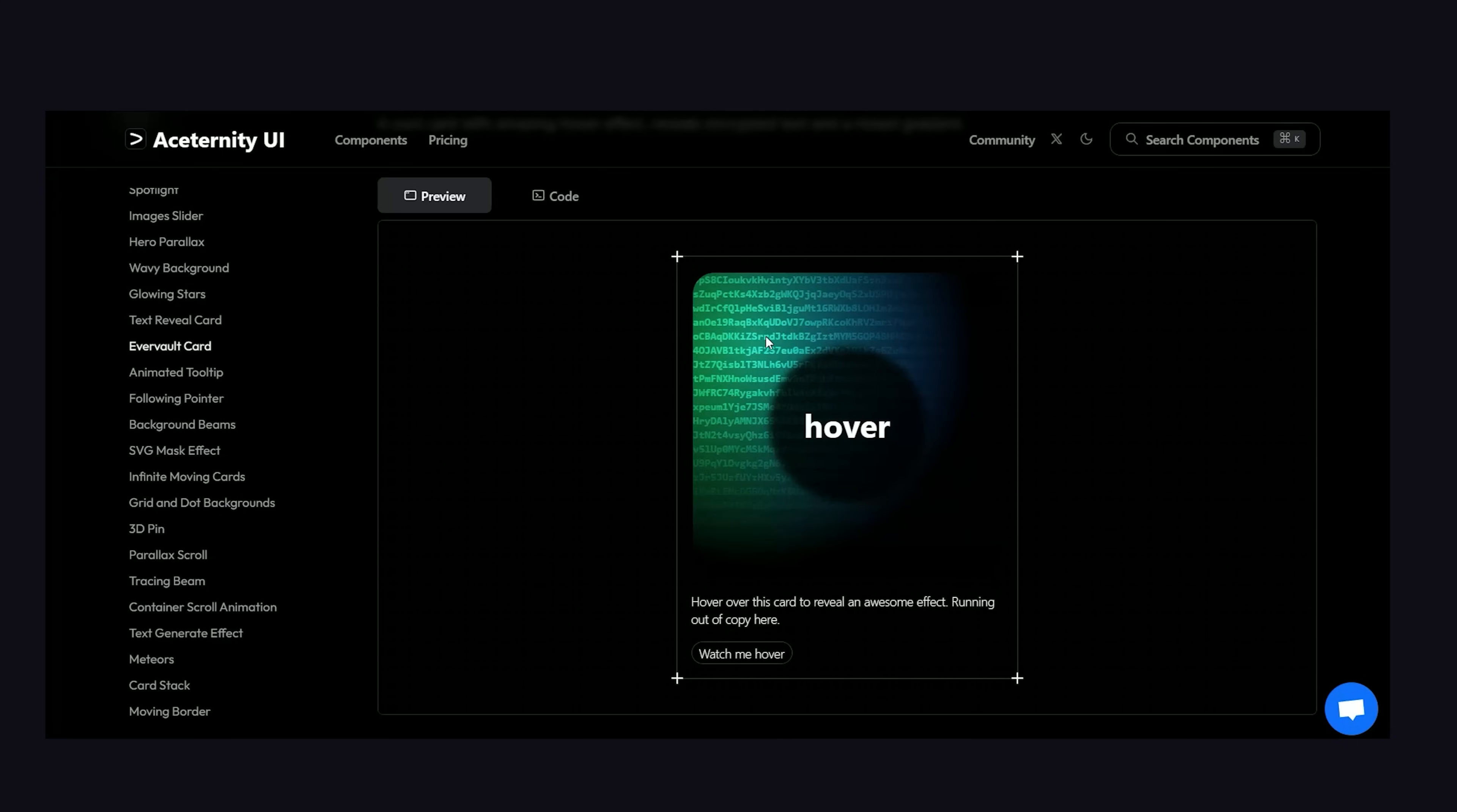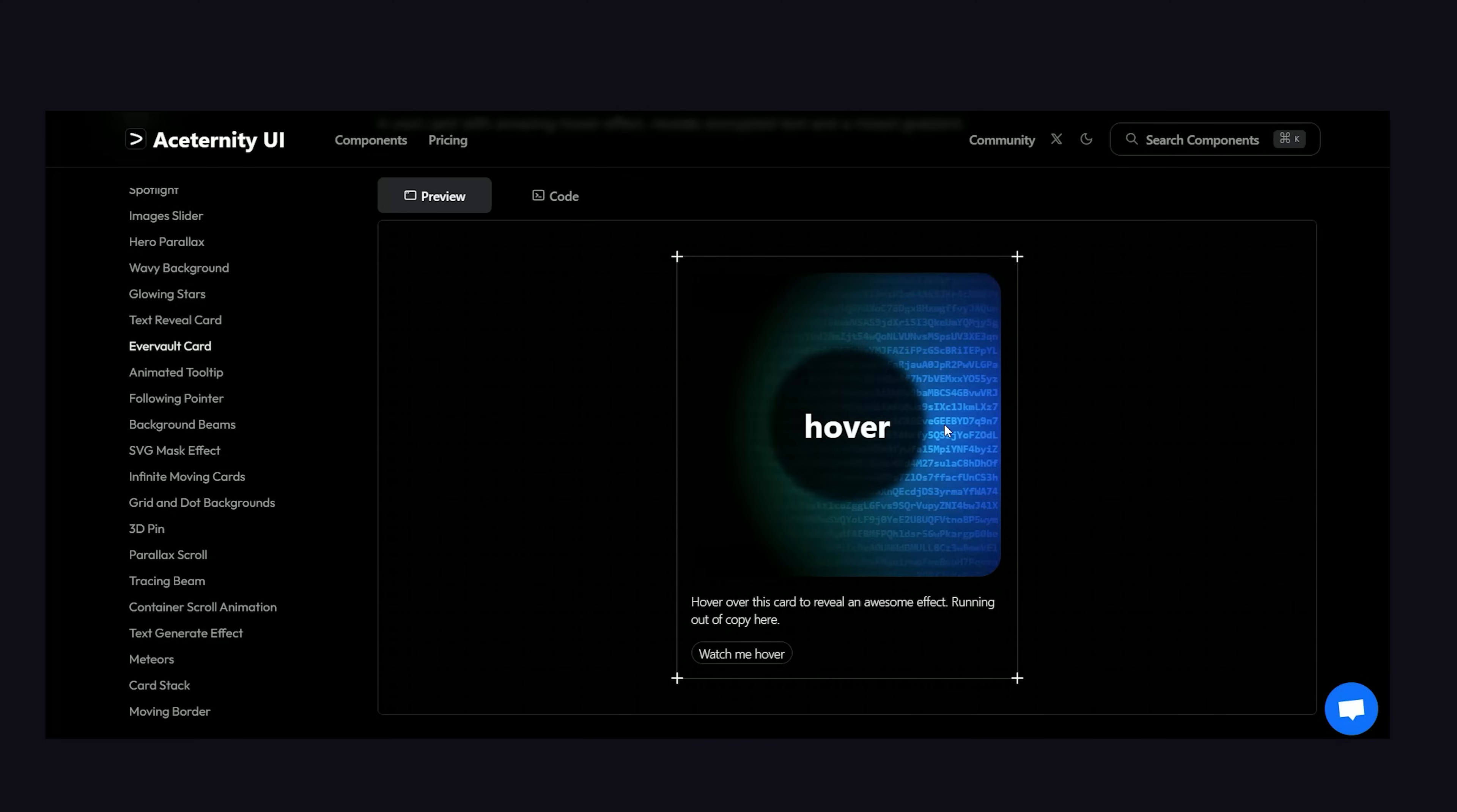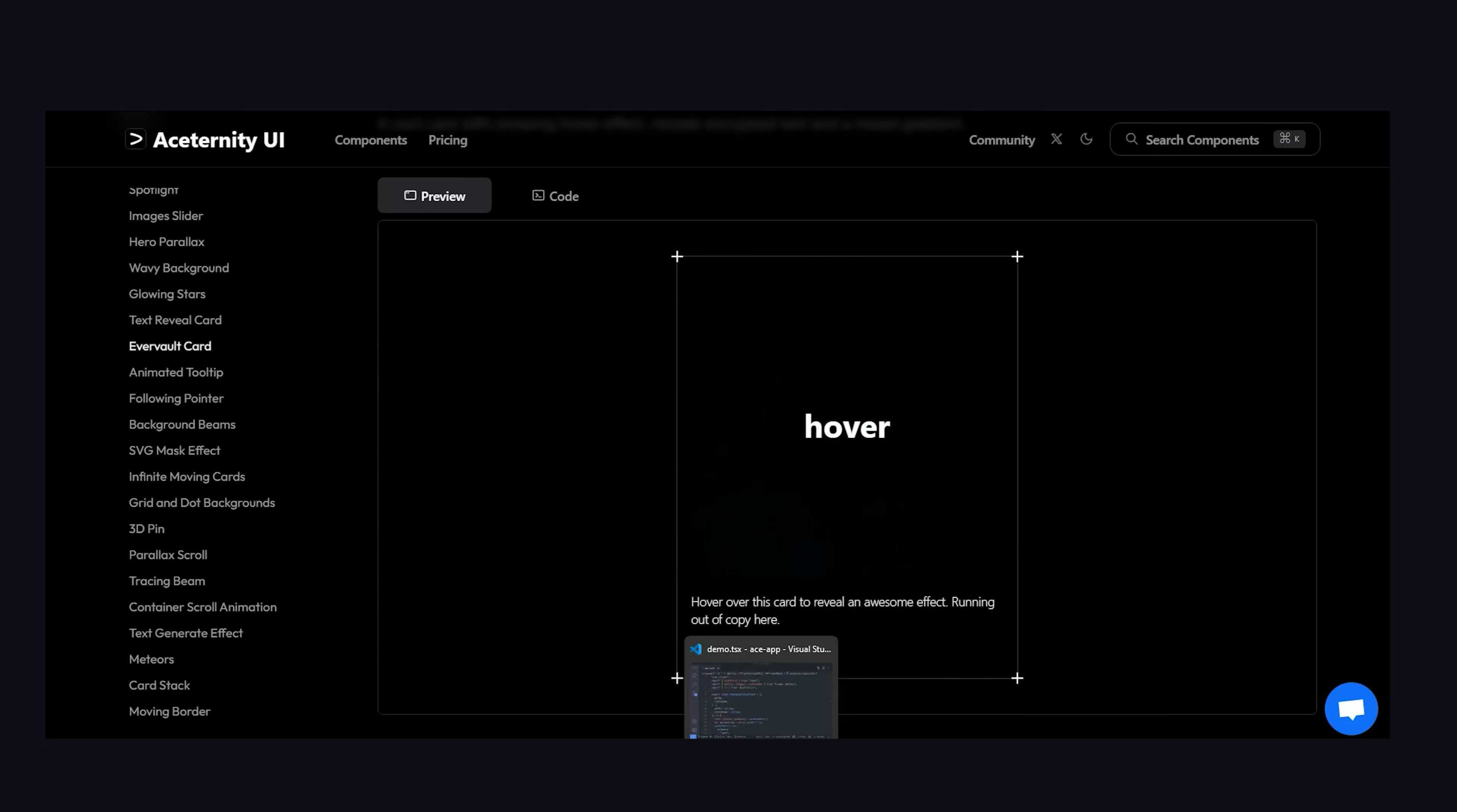But now let's check out an example with some more complex text manipulation. The EverVault card component looks pretty simple at first glance, but when you hover over it, you'll notice it has some text in the background that's constantly changing as you move the mouse around. In addition, the gradient in the background is generated based on the mouse position.